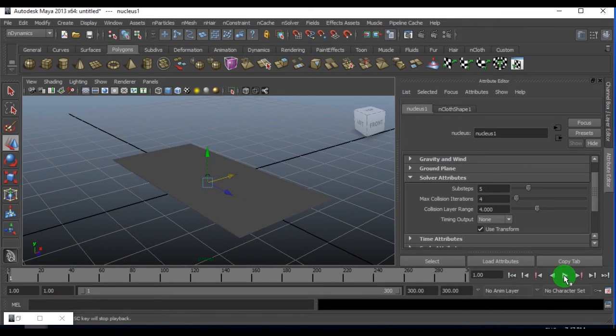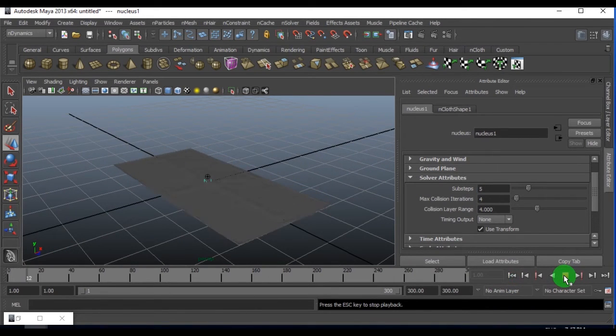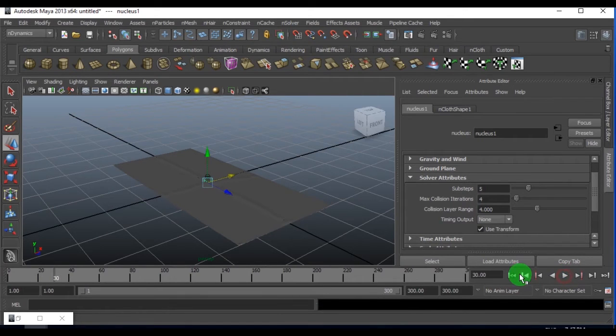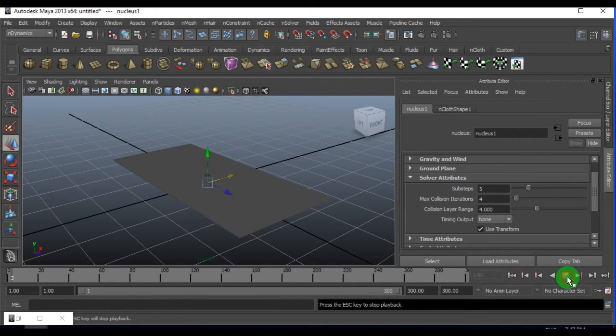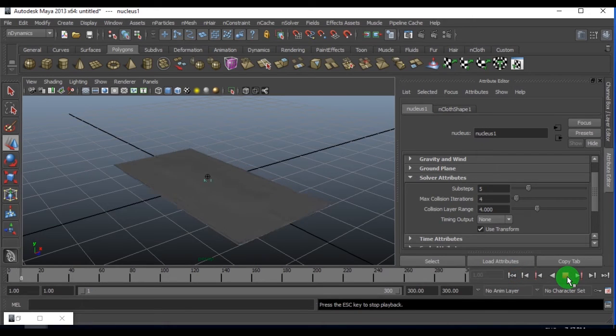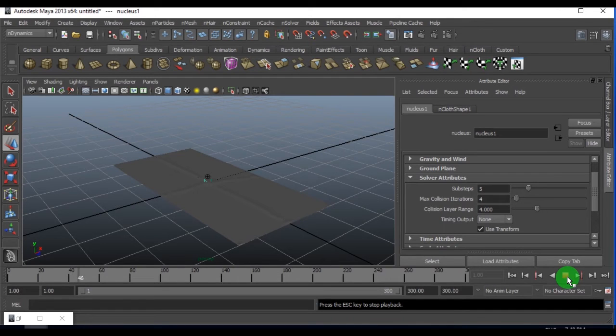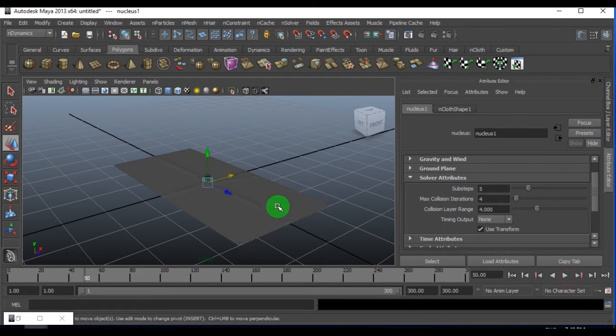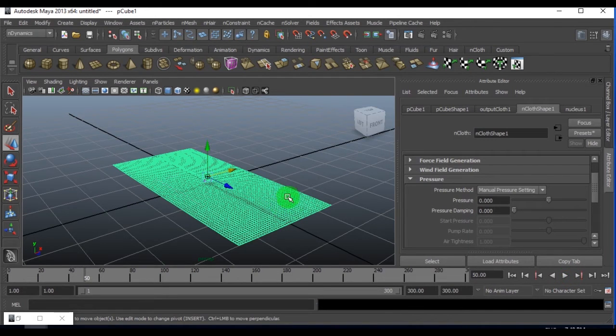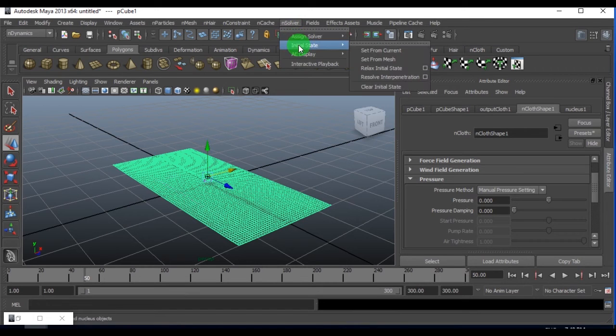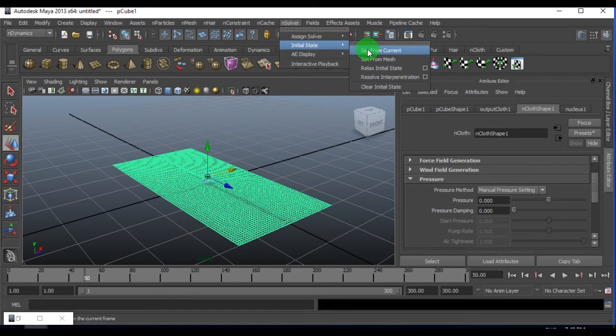I'll just play. I'm just expecting the plane, the geometry to just settle down on the ground. Once it is settled down, select the geometry plane.